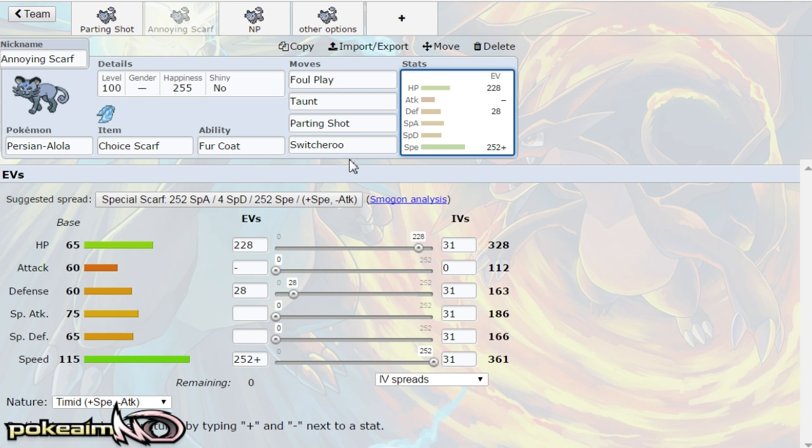You could probably run some type of fully physically defensive Persian and not die I'm not gonna lie. It probably won't die to any physical attack, even like an adaptability boosted close combat I don't think that'll knock it out because I know Furfrou eats that for breakfast from Lucario, not for breakfast but it does eat it.